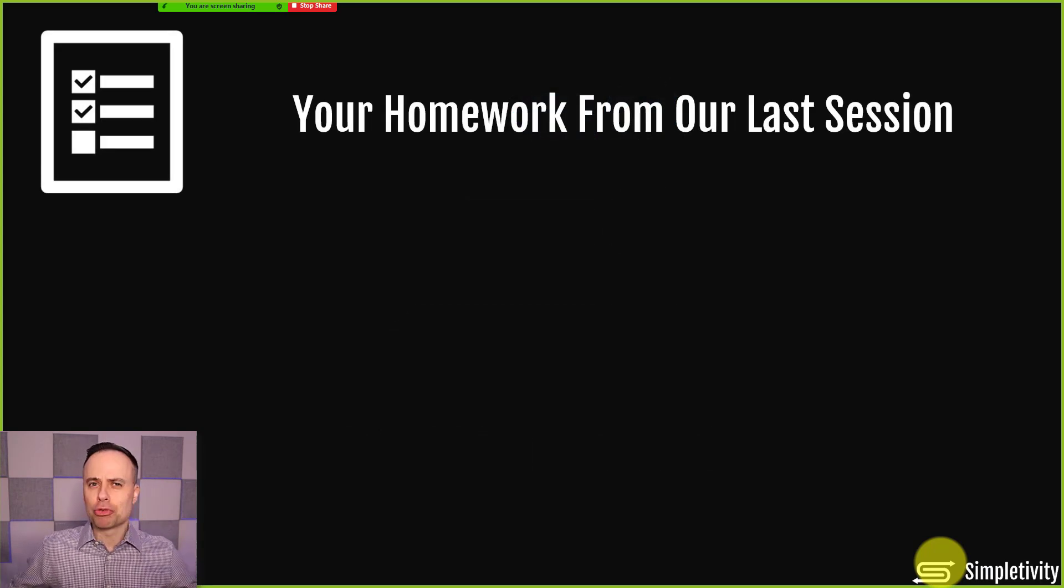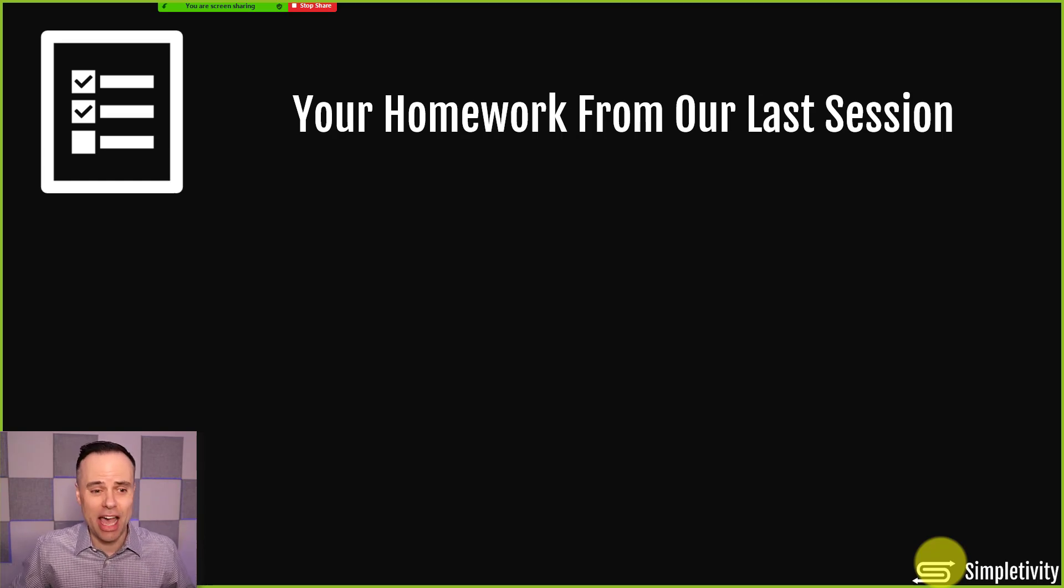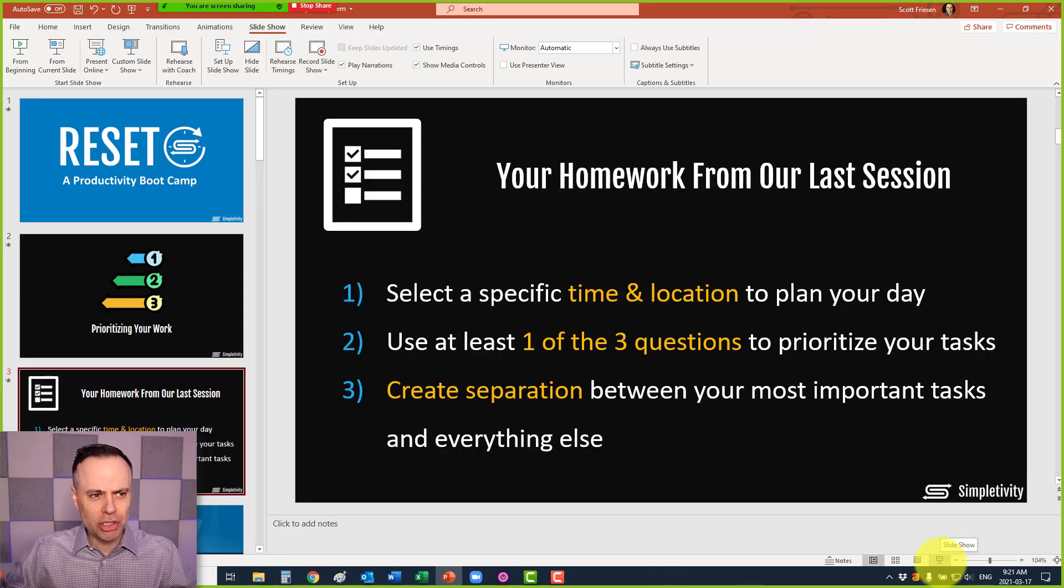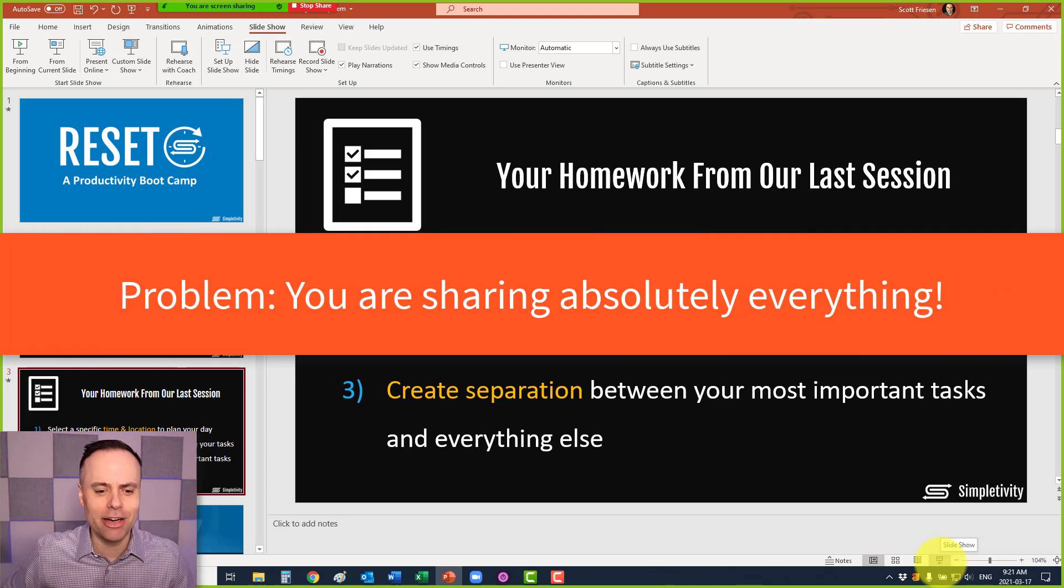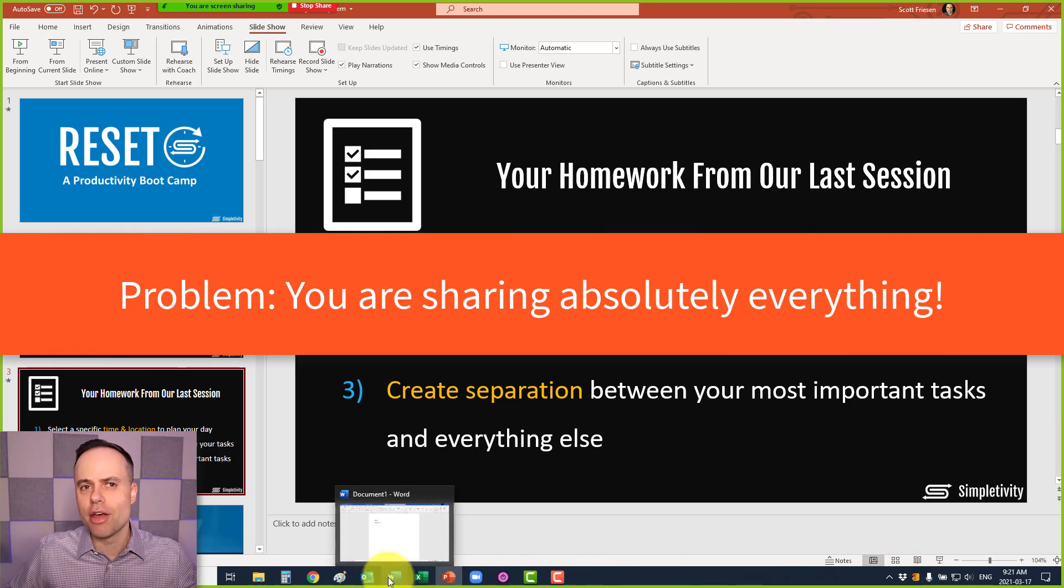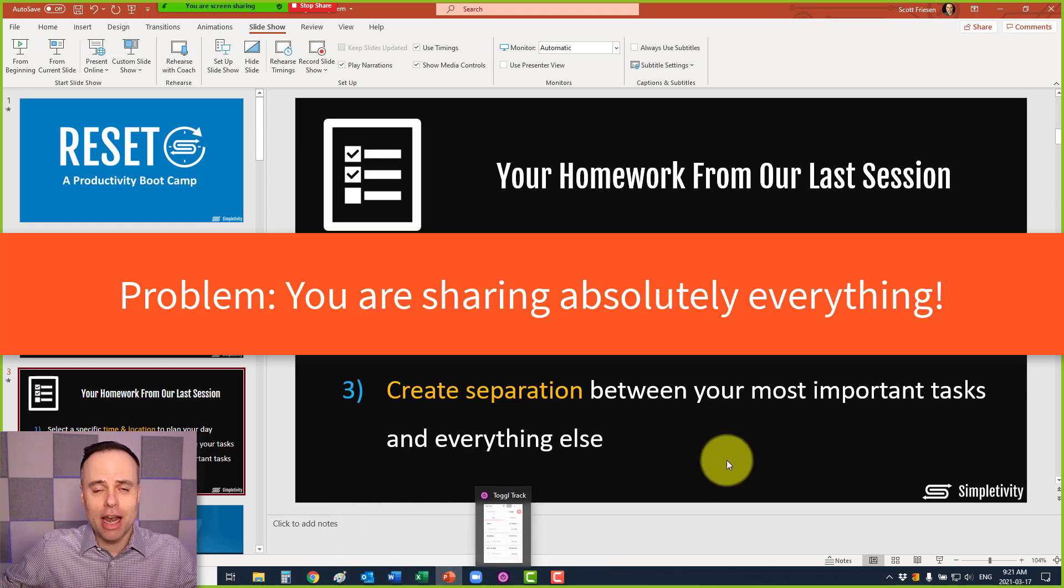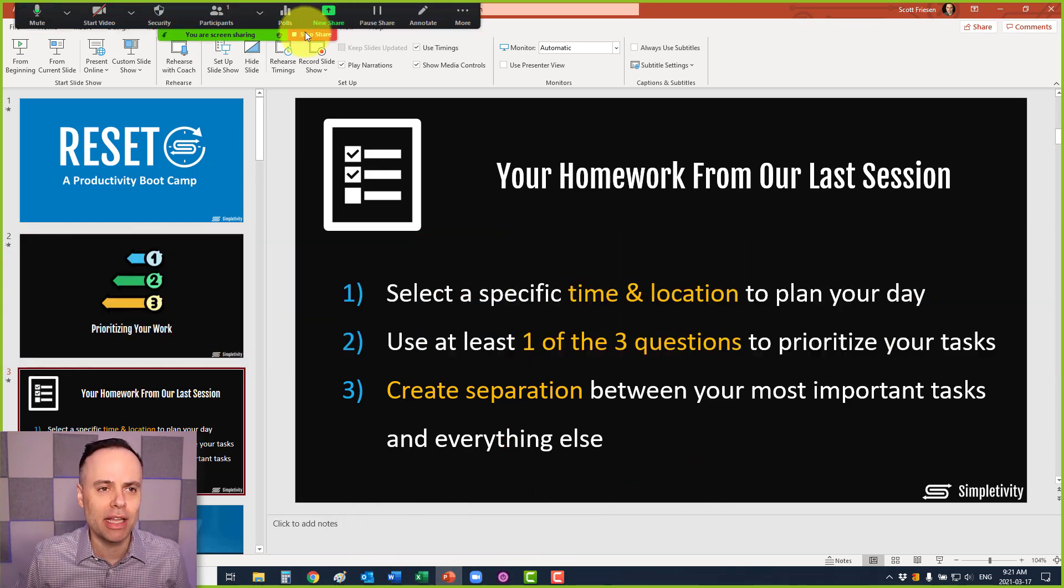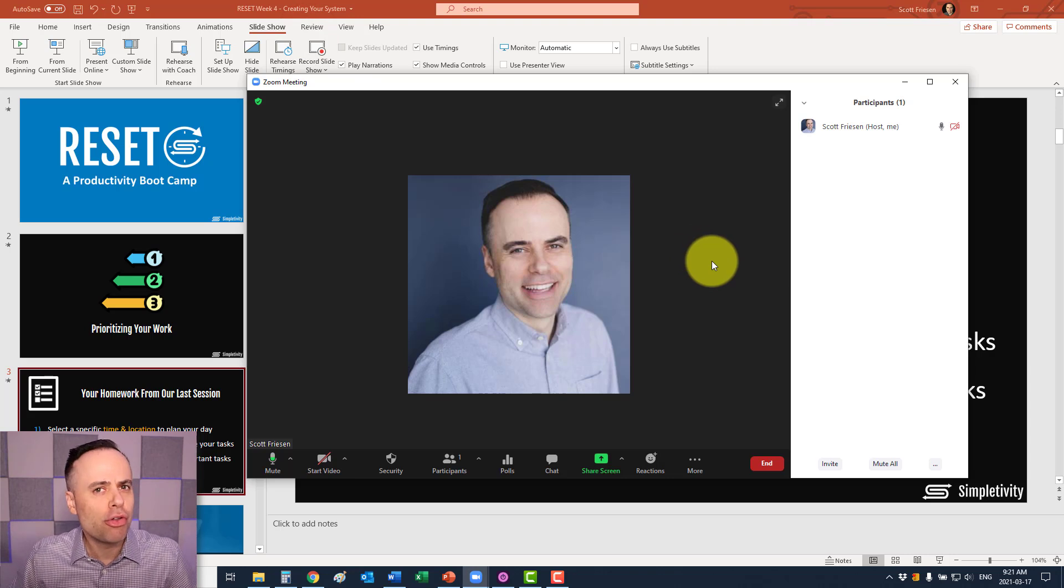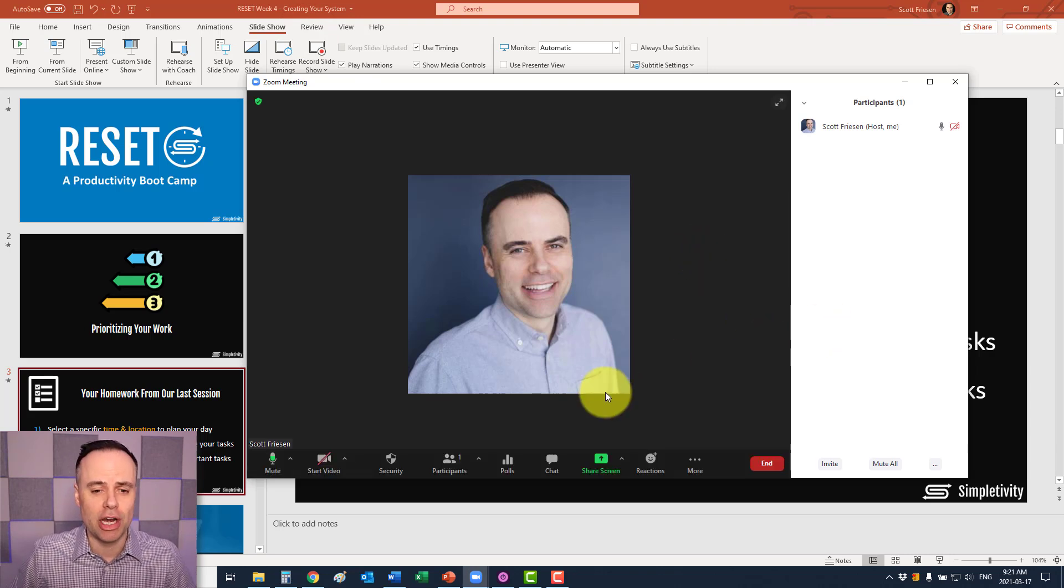But the big drawback here is that I can't access anything else. If I need to go back, I'm showing people my slides here. If I need to go pull up some notes or another document, they're going to be seeing everything that I'm sharing here on my screen. So let's stop here for a second and show you three better ways to share PowerPoint.